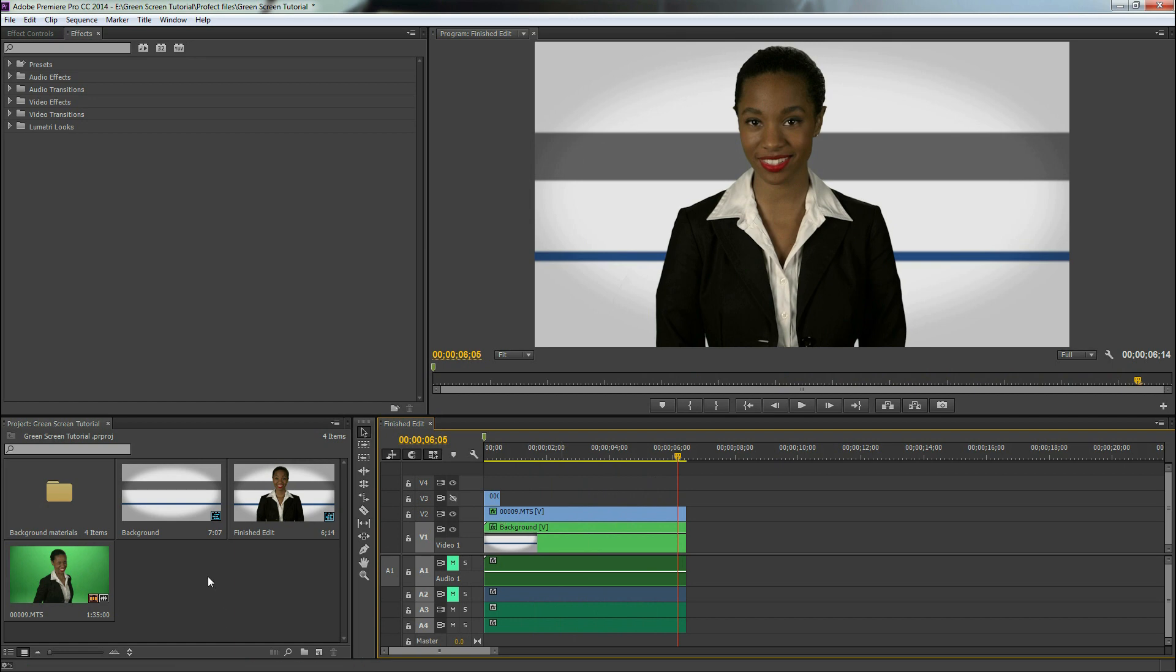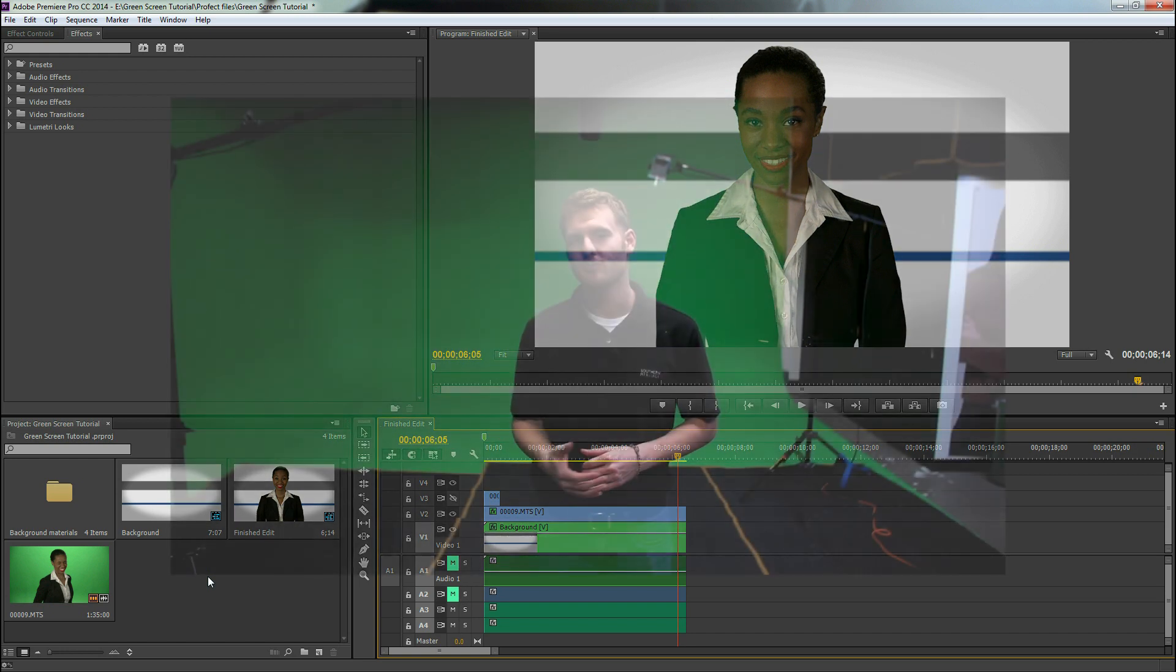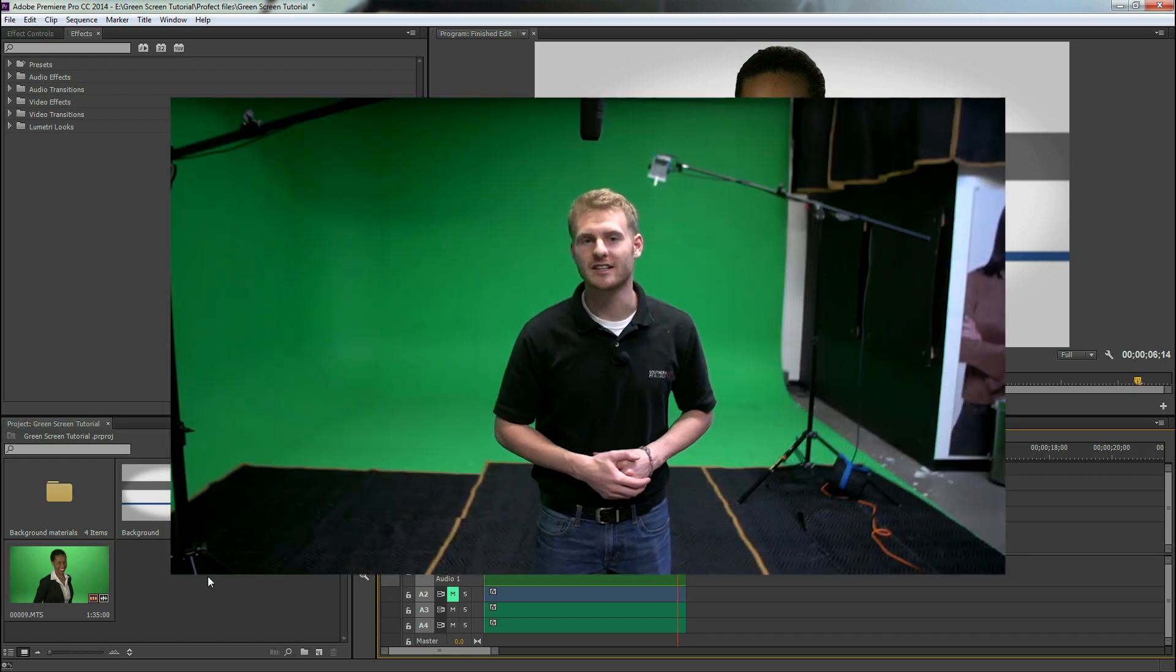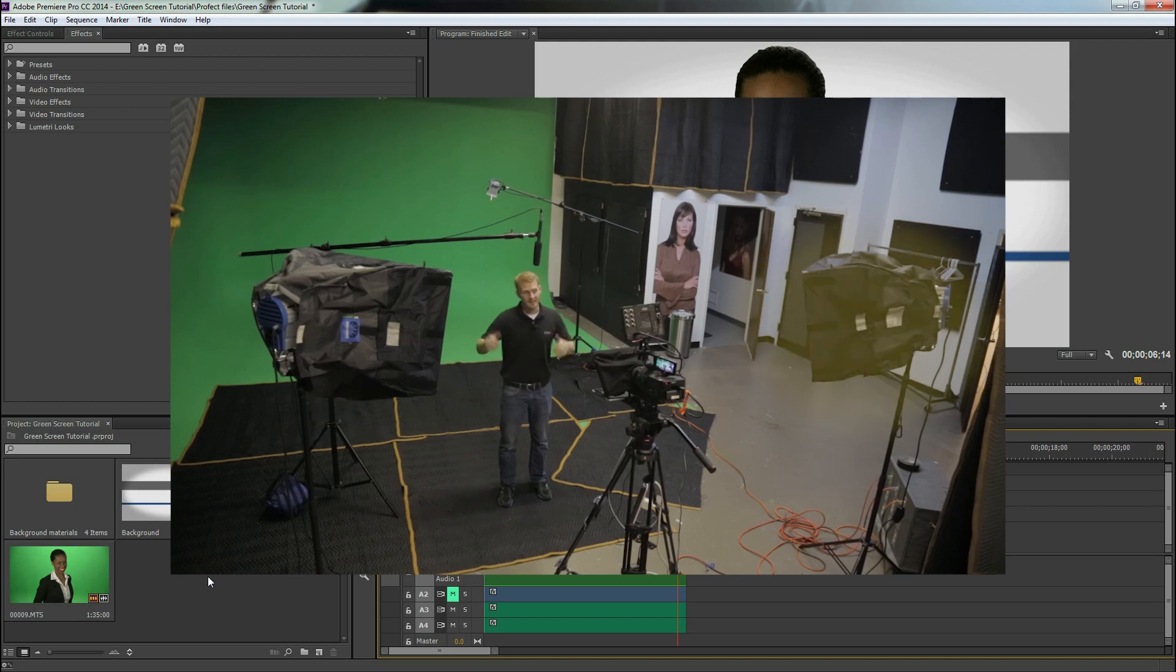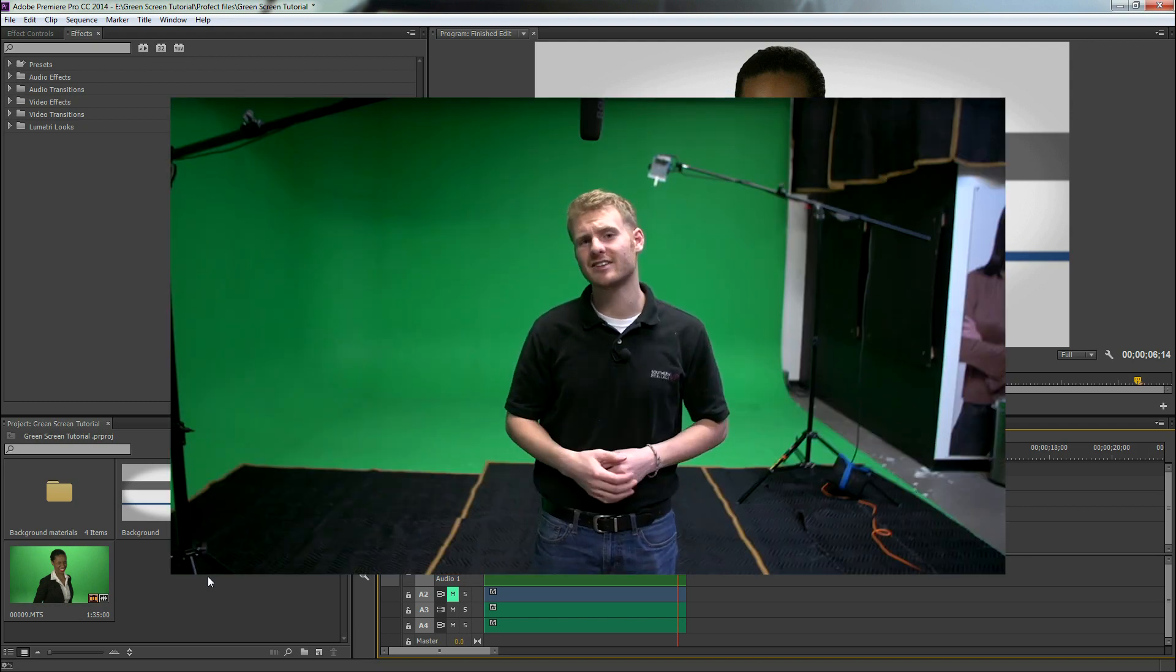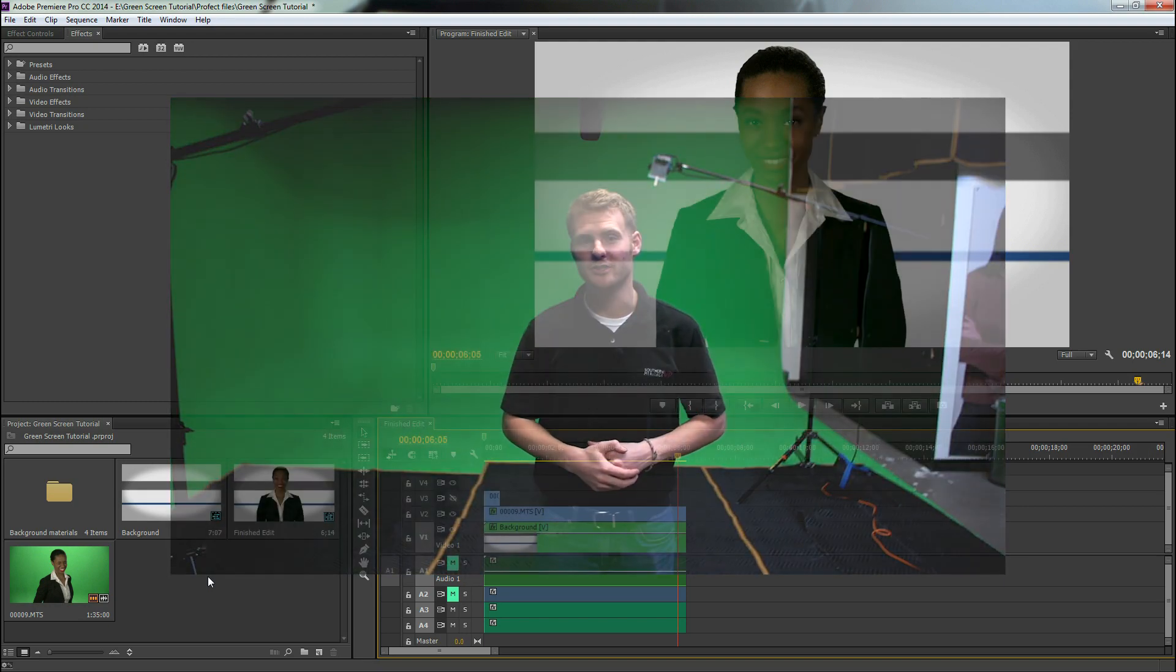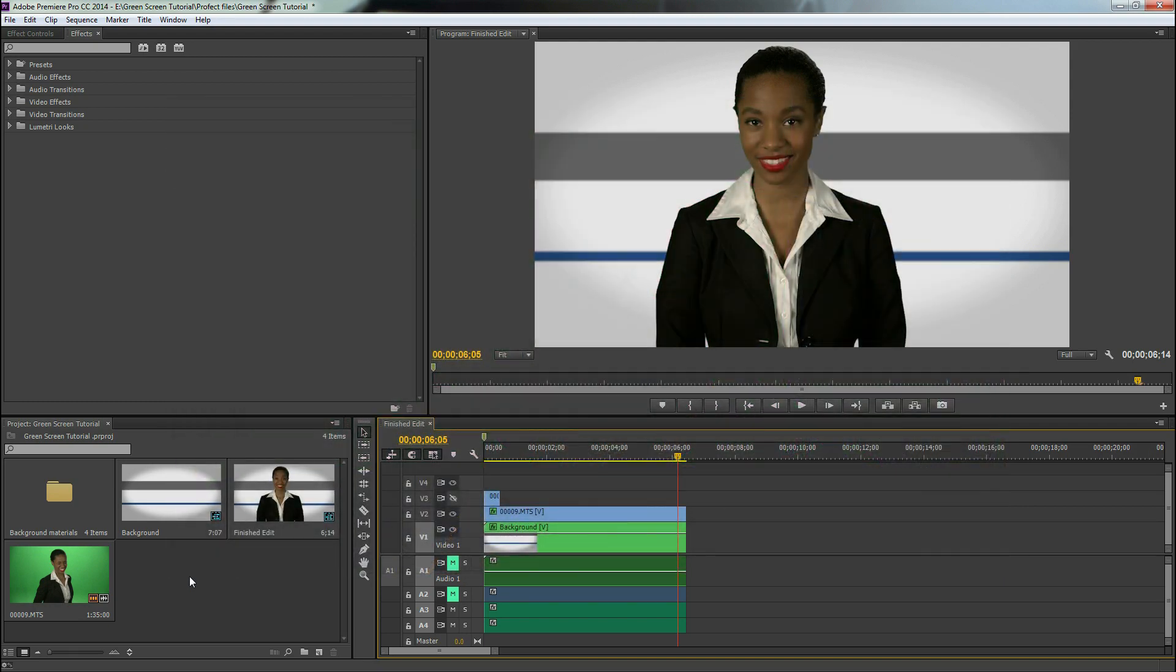The first thing I want to say about editing green screen video is that you want to shoot it correctly. So if you want to see the setup that I used to shoot this video, check this video out right here. But for this tutorial we're going to jump straight into editing.